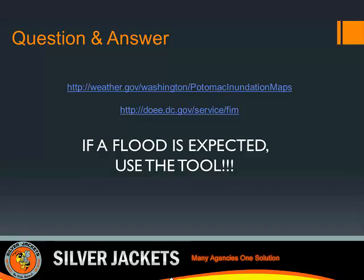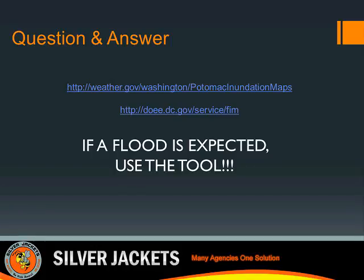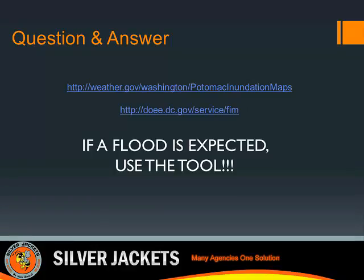The Corps of Engineers did computer modeling of the river, tied to the stream gauges. The National Weather Service has their own models that look at predicted rainfall and estimate flood levels at those gauges. Then the Corps' computer modeling, with that information, can determine flood levels upstream and downstream of the gauge. With the topography, it basically shows what area would flood and gives a depth of flooding at each location.